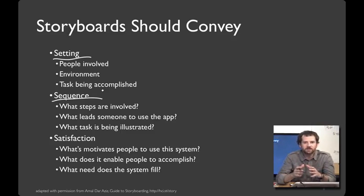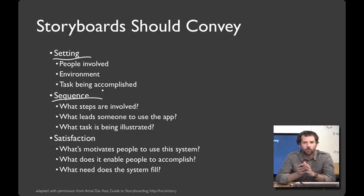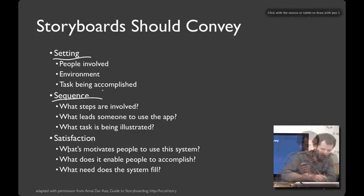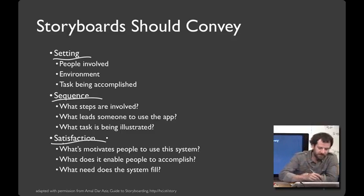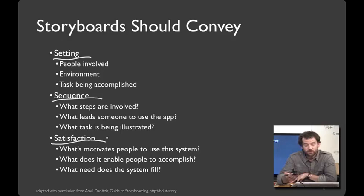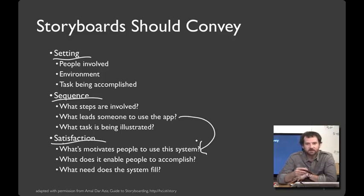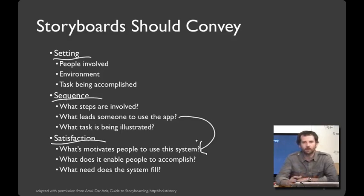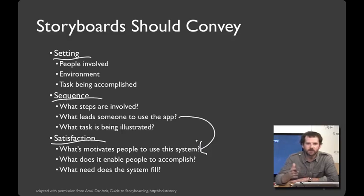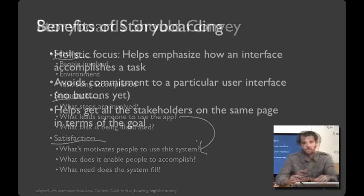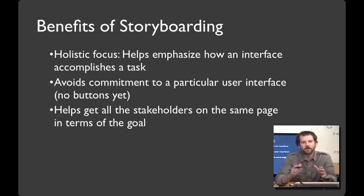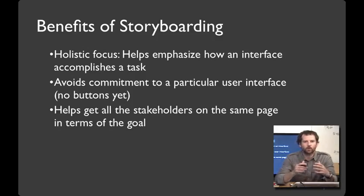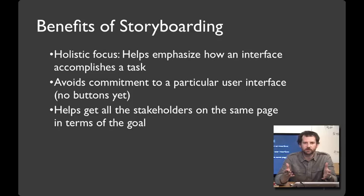That's the springboard that clearly motivates people to go to the application. And then your app can easily and clearly show what's the task that the idea you have is supporting. And then finally at the end, you've got the satisfaction. How does what motivated them to use the app in the first place, how does that connect to them achieving that at the end of the sequence? Questions your storyboard can help you think about are, what does it enable people to accomplish? And what need does your application fill? I really like storyboards for their holistic focus. It enables you to think through how you might support a task without committing to a particular user interface. That's the magic.